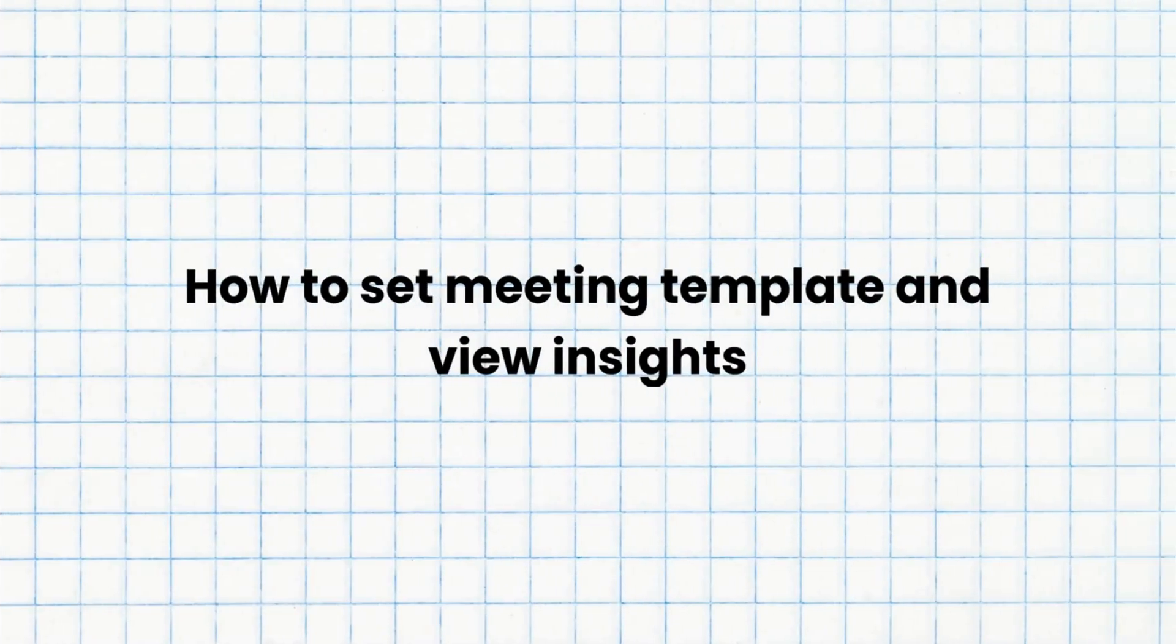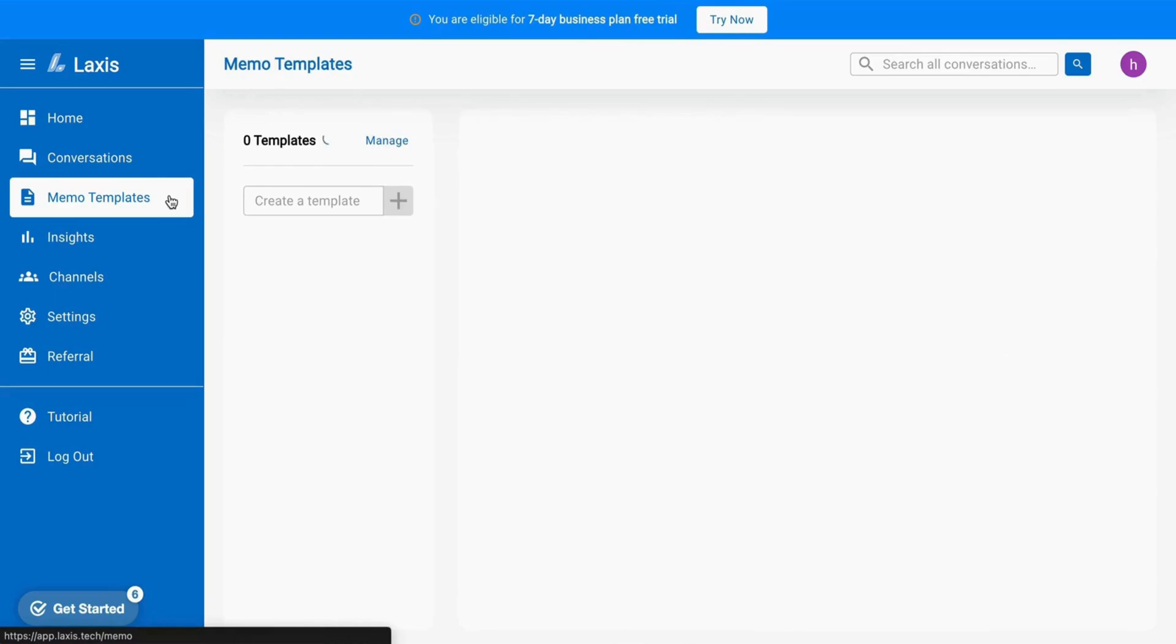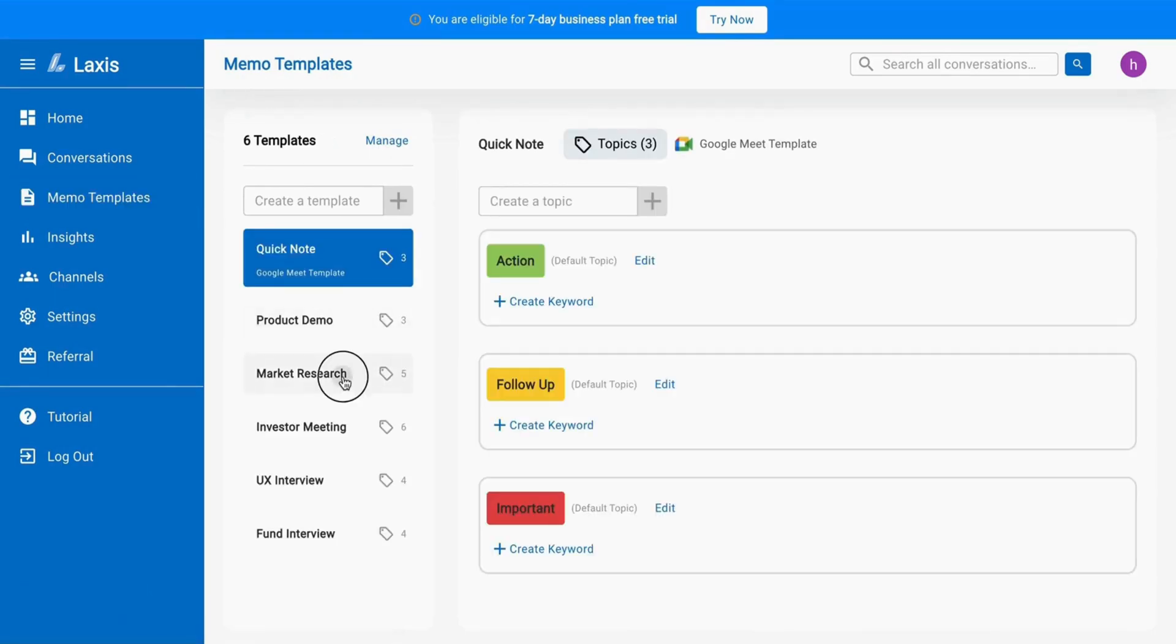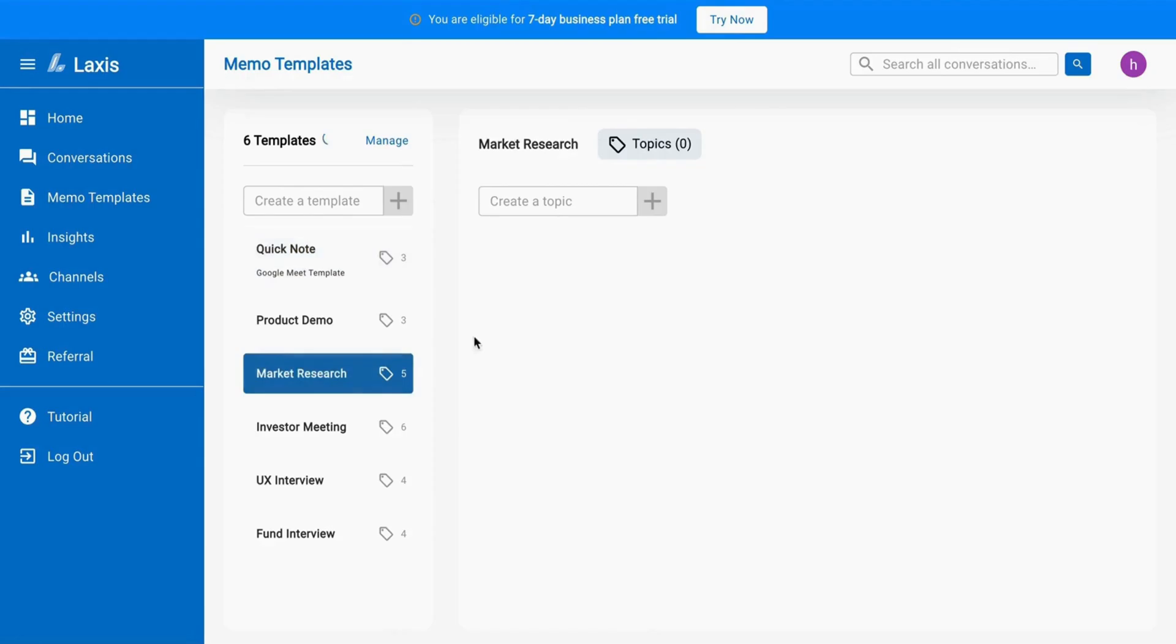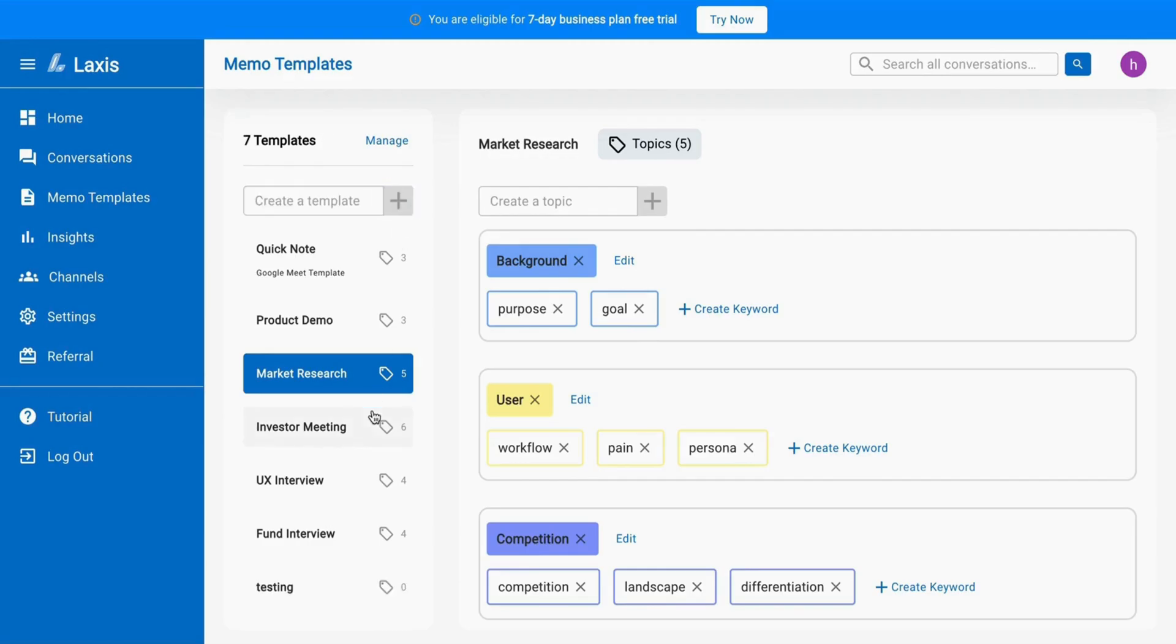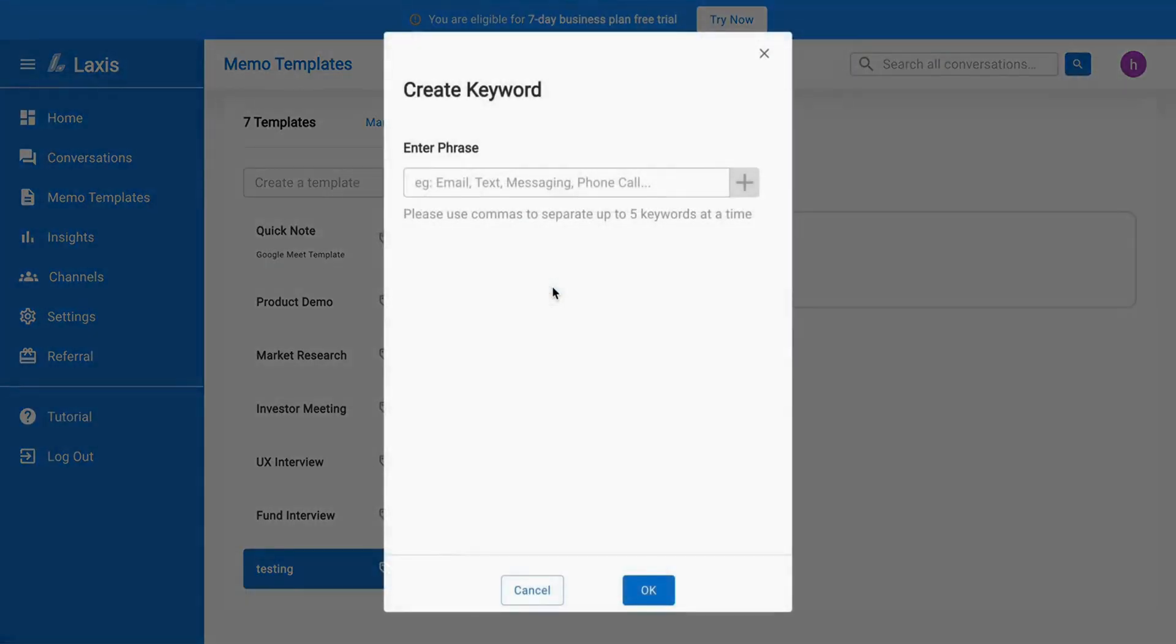The next tutorial we have is how to set meeting templates and view insights. Consider setting up a meeting template to enhance Lexus's ability to analyze your meeting during recording or editing. Templates allow you to include present topics and keywords. Simply input your template name, click the icon or hit enter, and then add topics along with their corresponding keywords.